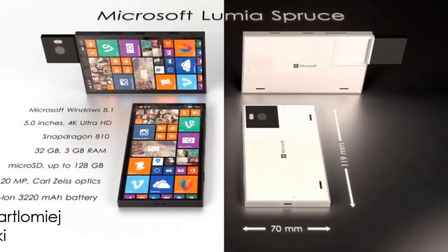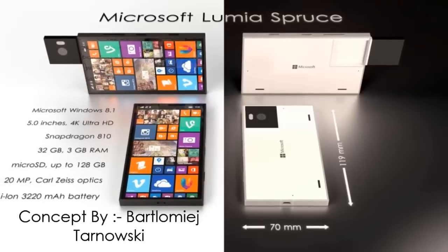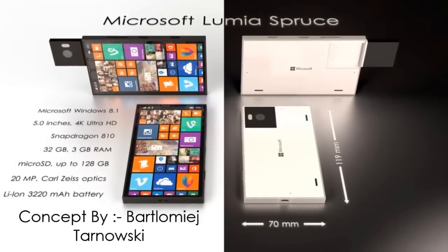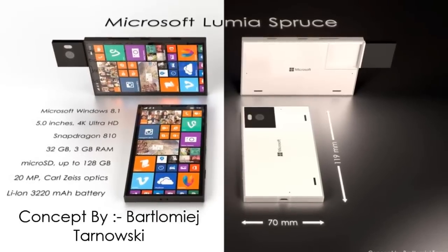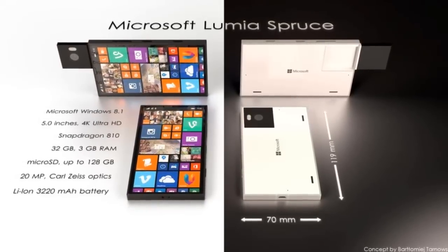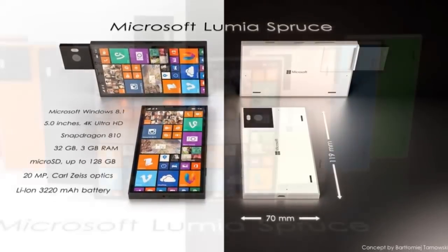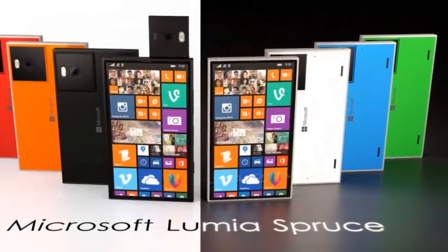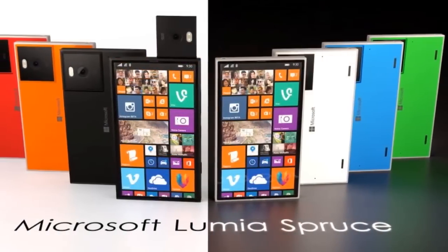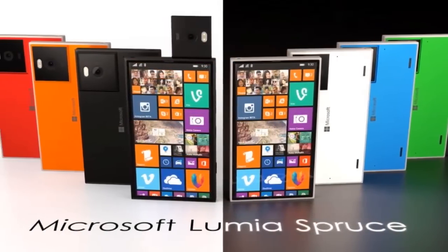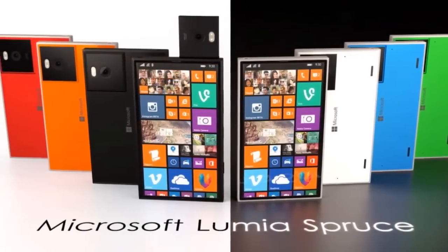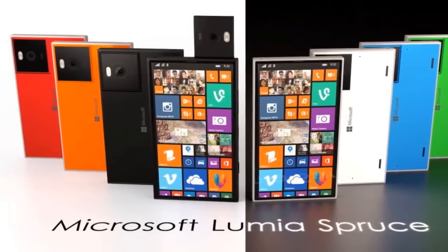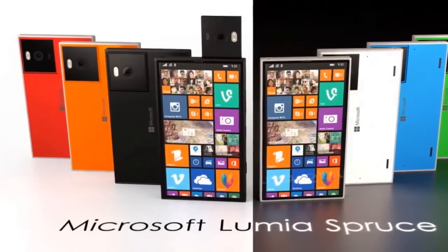The brand new Microsoft Lumia Spruce concept phone wants to be more and better than the Lumia 930 and potentially even the Lumia 1030. It comes with a smallish 5-inch screen by current standards, but the 4K resolution is truly impressive.